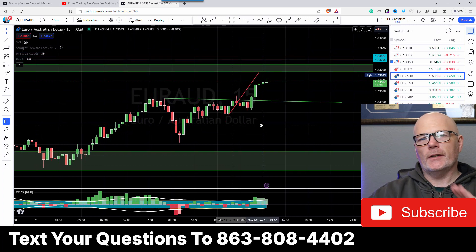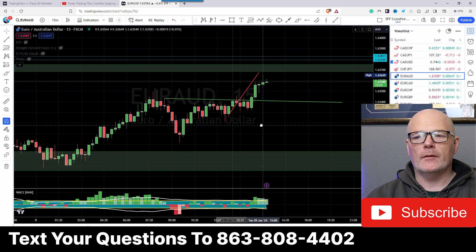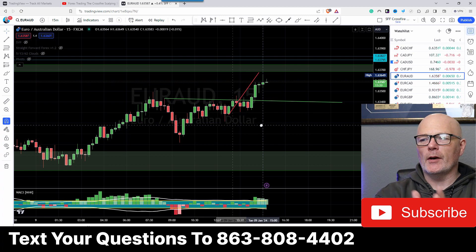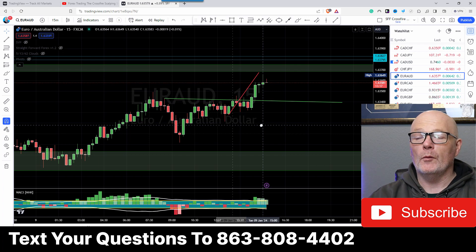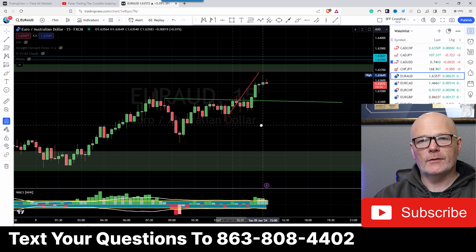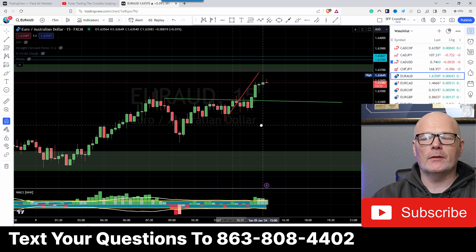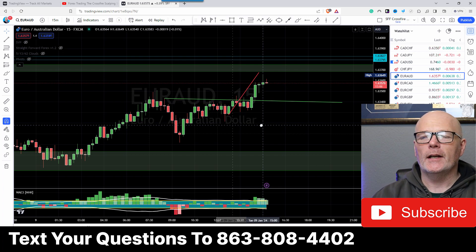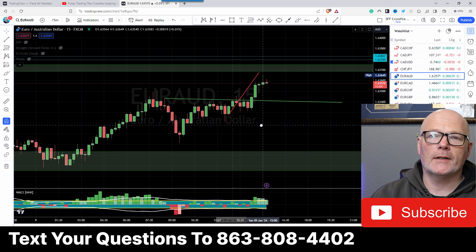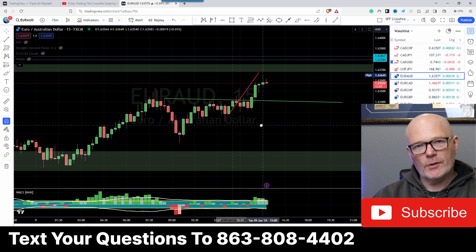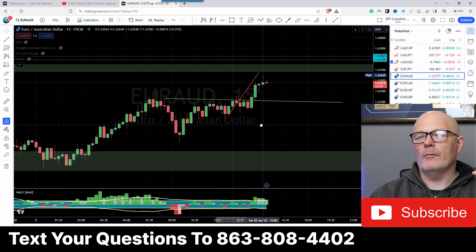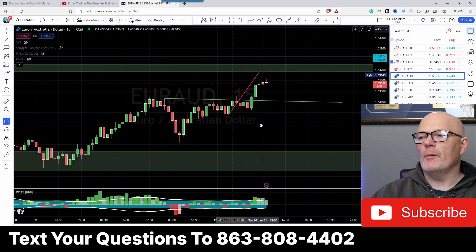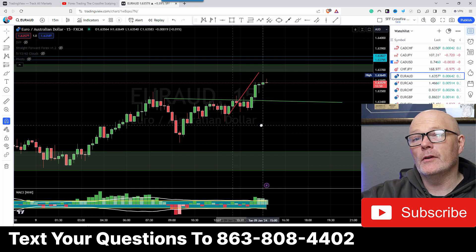So imbalance — essentially when we have a trade, if you buy something, you need to find a seller, and when you're going for a sell order, you need to find a buyer. What happens when we have imbalance is it's usually created by the banks and financial institutions when they want to push price in a certain direction. It's also called improper price action, and it's when they inject so much cash that there aren't any fellow buyers or sellers.